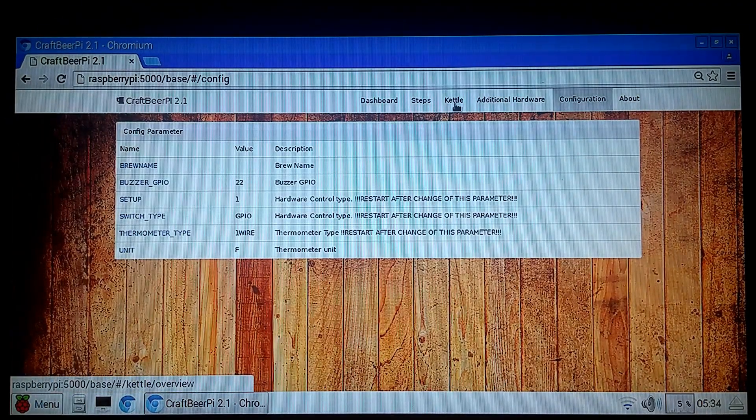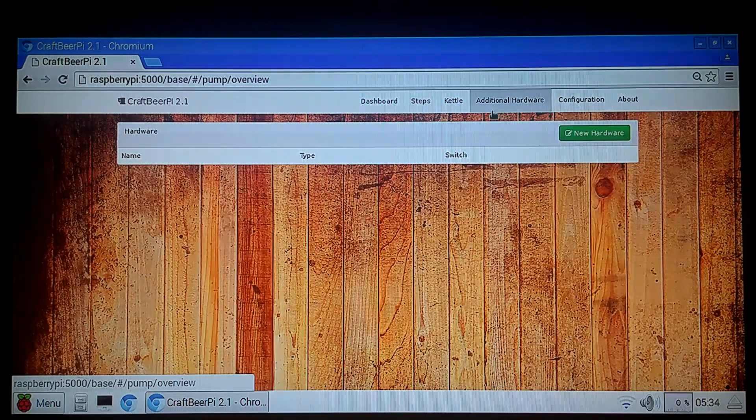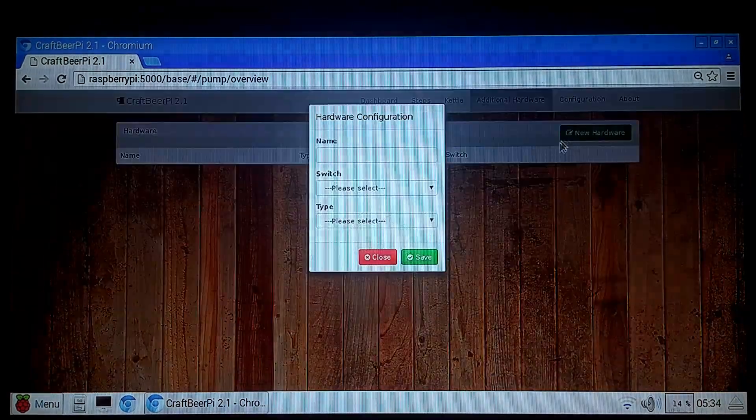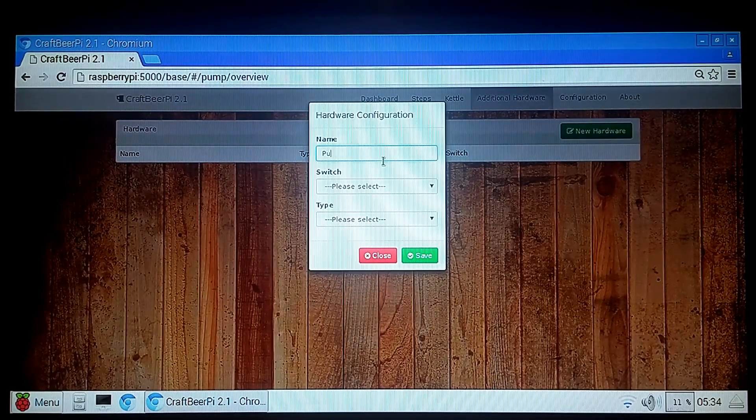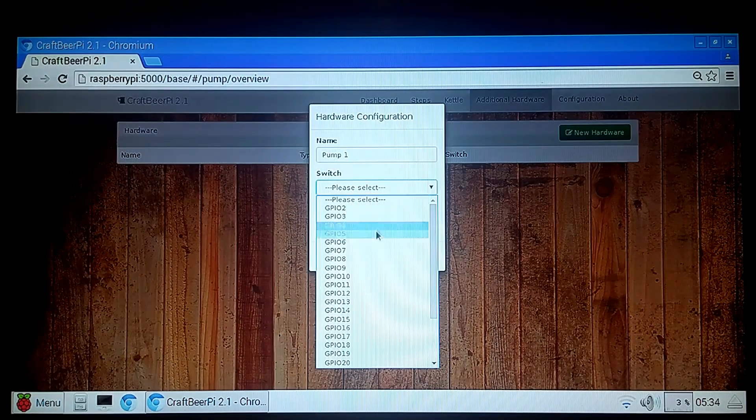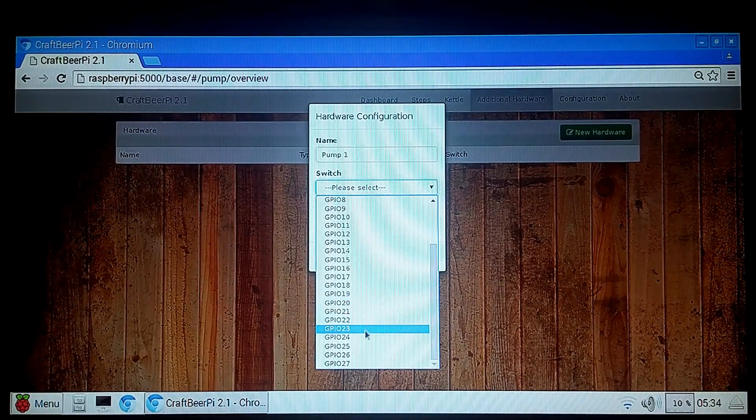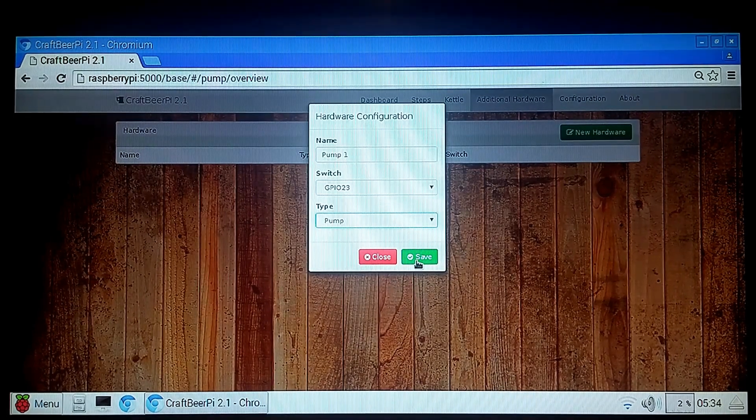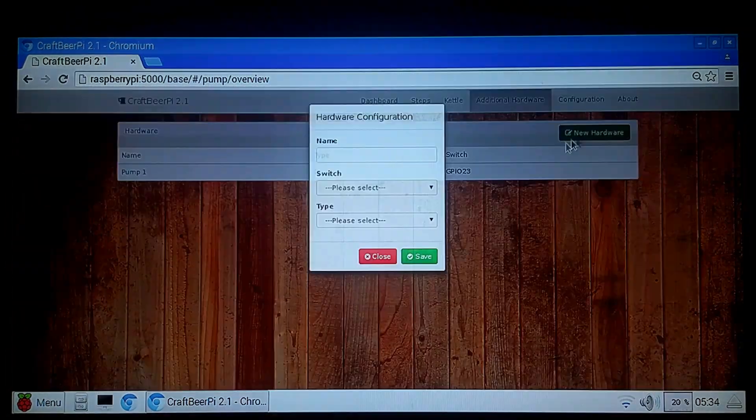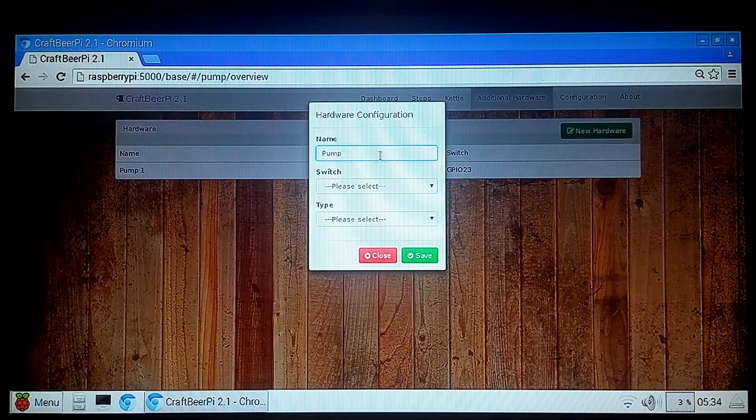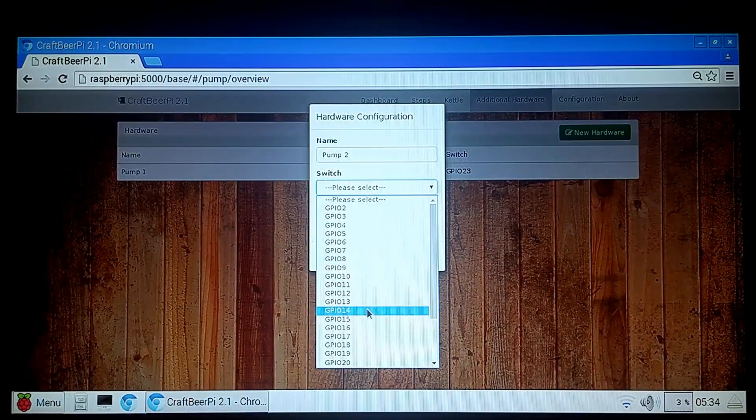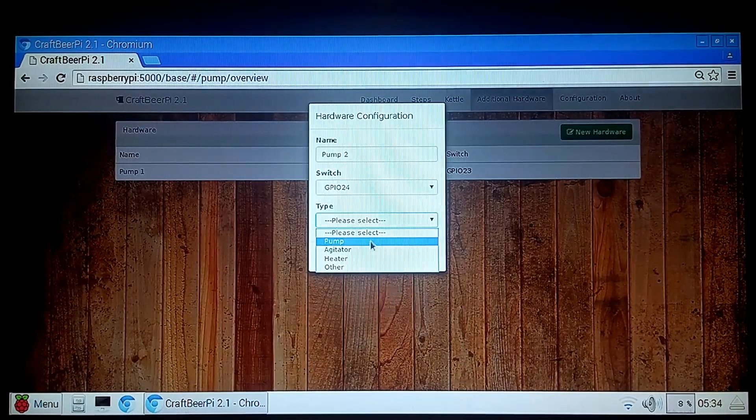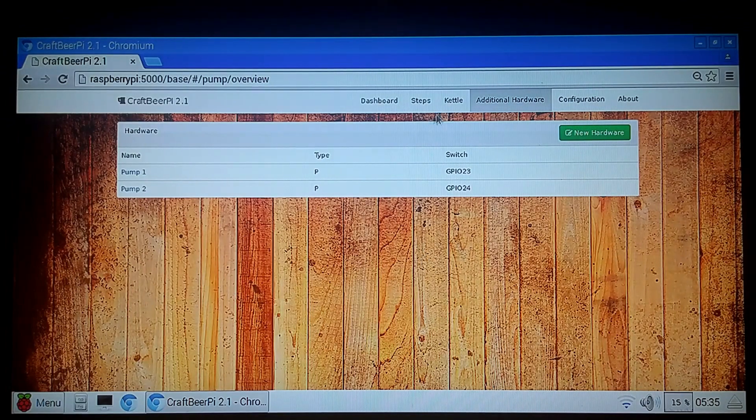And then we'll go additional hardware and we'll add our pumps. Pump 1 is going to be GPIO 23 and we're going to call it a pump. Hit Save. Click New Hardware again. Pump 2, GPIO 24, Pump, and Save. Alright. So we're almost finished setting up. There are just a couple more things we've got to do.